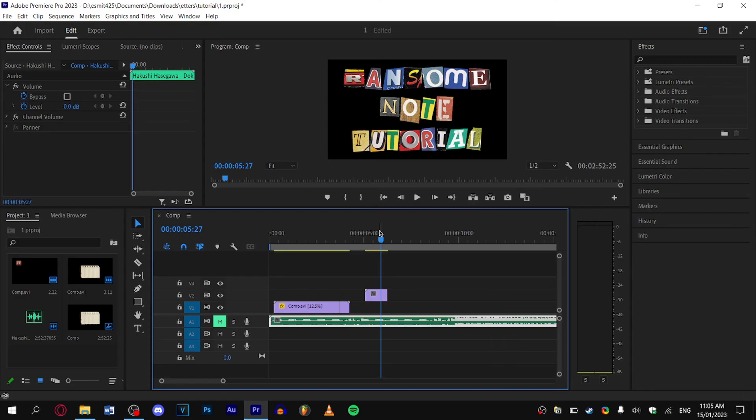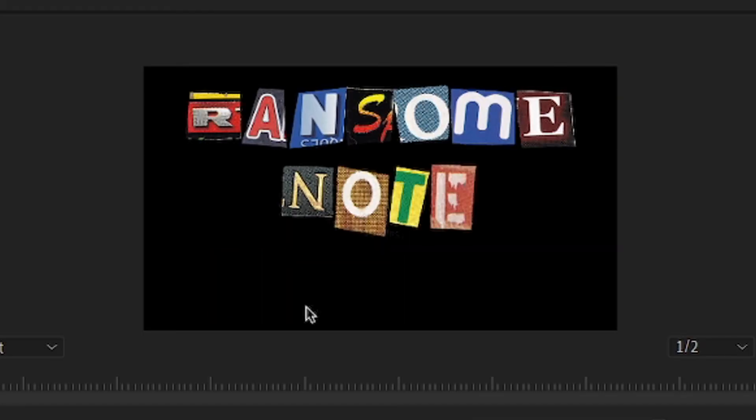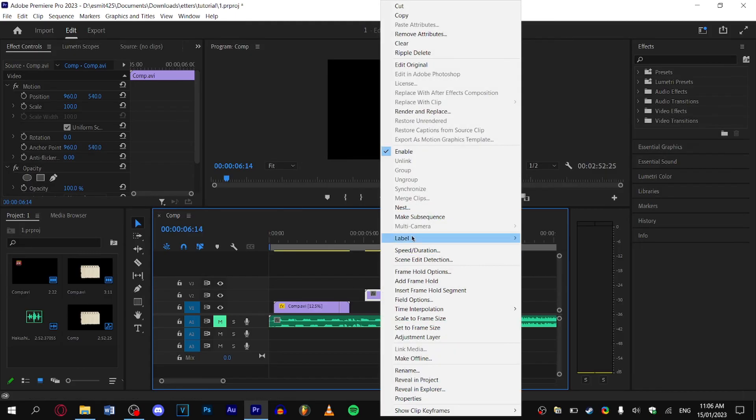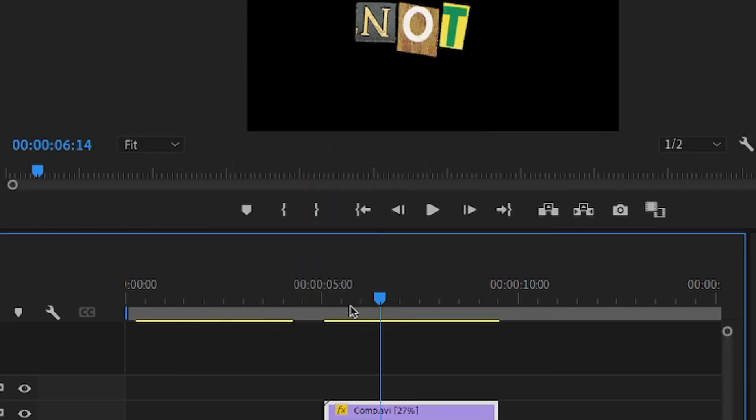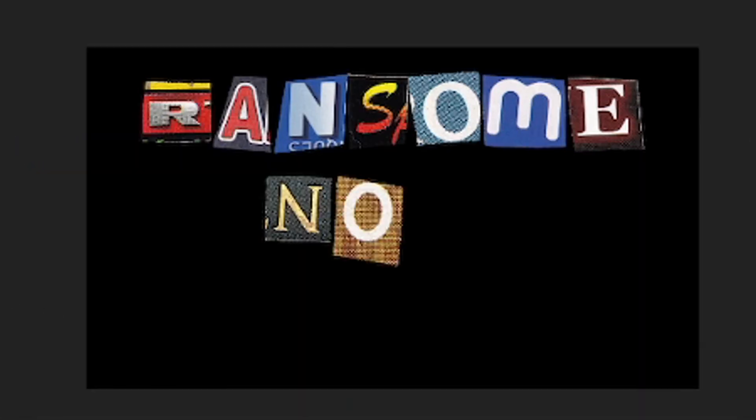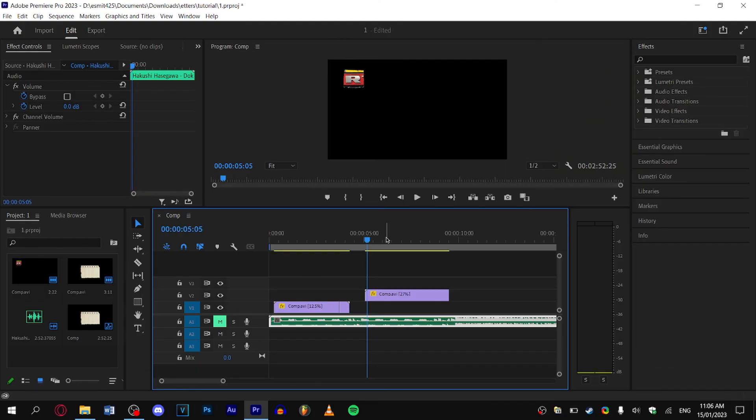Now before we exit After Effects, make sure to save your project. There you have it—now you have your very own animated ransom note text. Keep in mind, if you play it as it is, it'll look very fast. So what you'll want to do is edit the speed and duration. For me, I'm going to put it on 27% as it matches up with my music. That's it—you now know everything you need to know to make animated ransom note text. Bye!